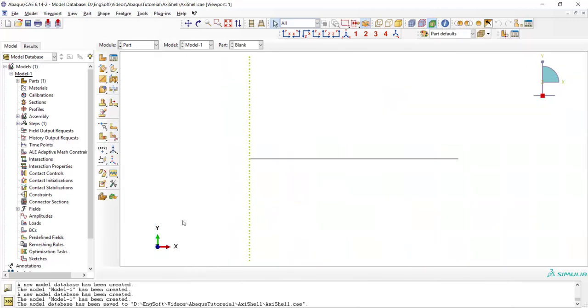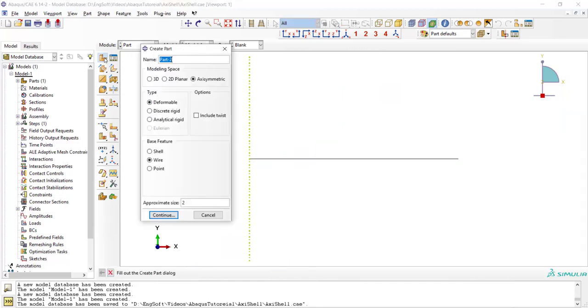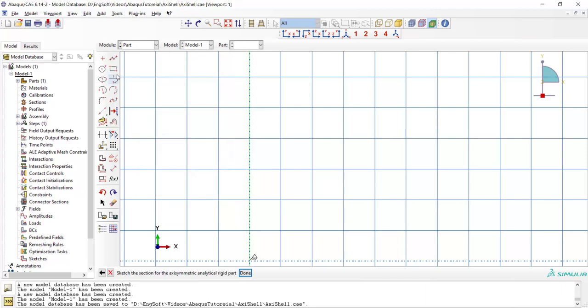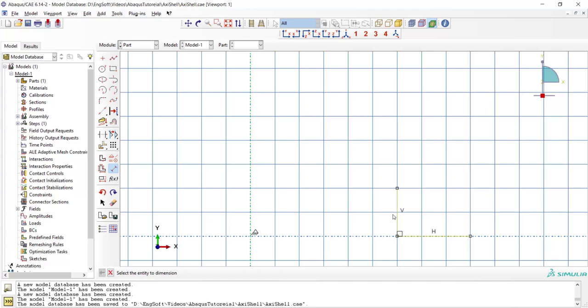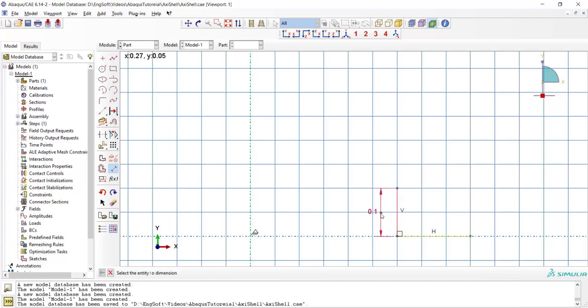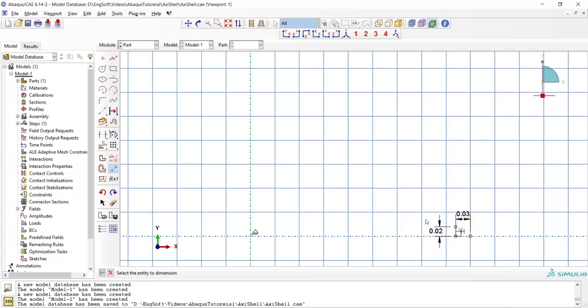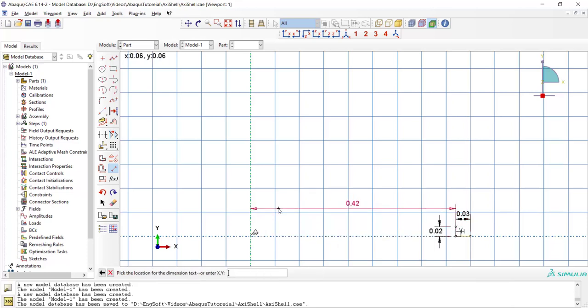After that we create the die which is axisymmetric and analytical rigid. We create two lines and then create a fillet between these two lines.